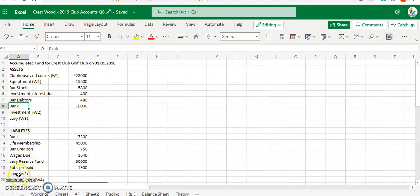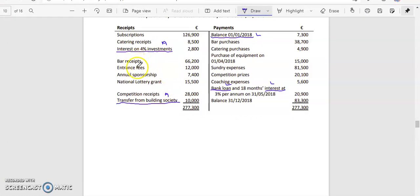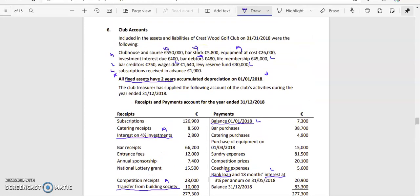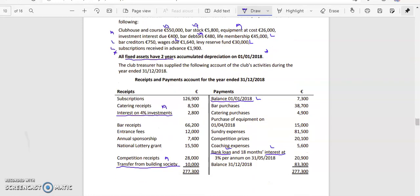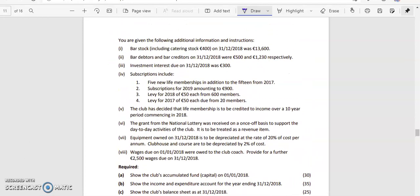Our liabilities include: bank — 7,300 (from the payment side); life membership at the start — 45,000; bar creditors — 750; wages due — 1,600; levy reserve — 30,000; and subscriptions prepaid — 1,900. Remember all of these figures are at the start. There are five things that won't be listed at the start that you need to include: bank, investments, levy, loan, and loan interest. For investment income, we start with 2,800 received, and there's investment interest due of 400 from the previous year.